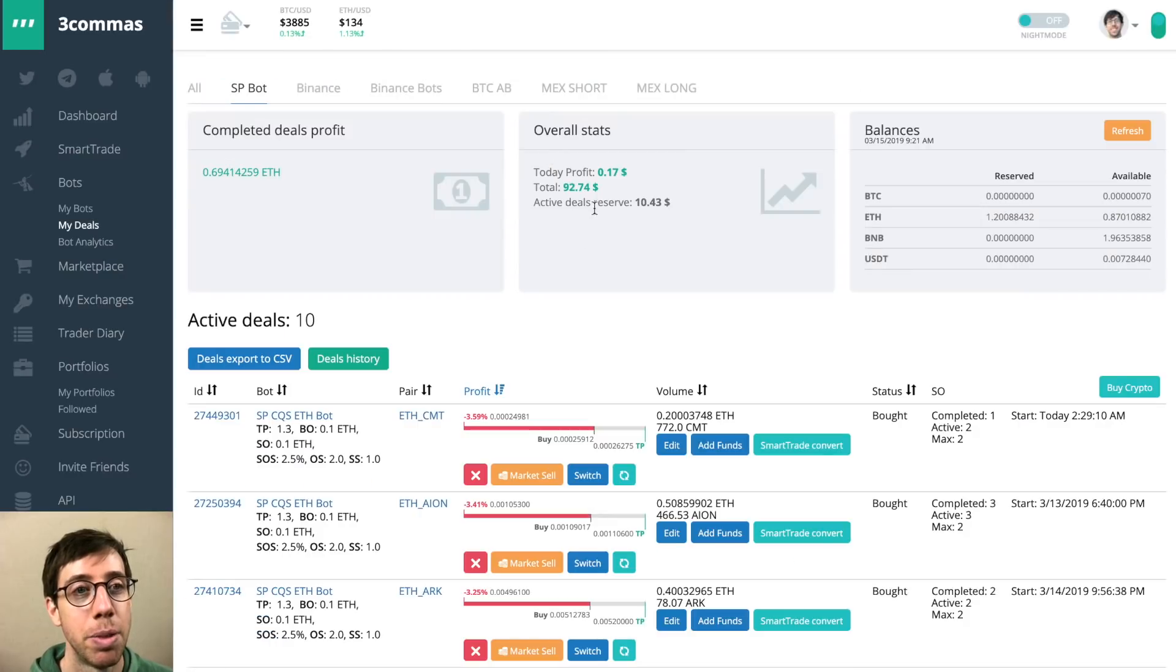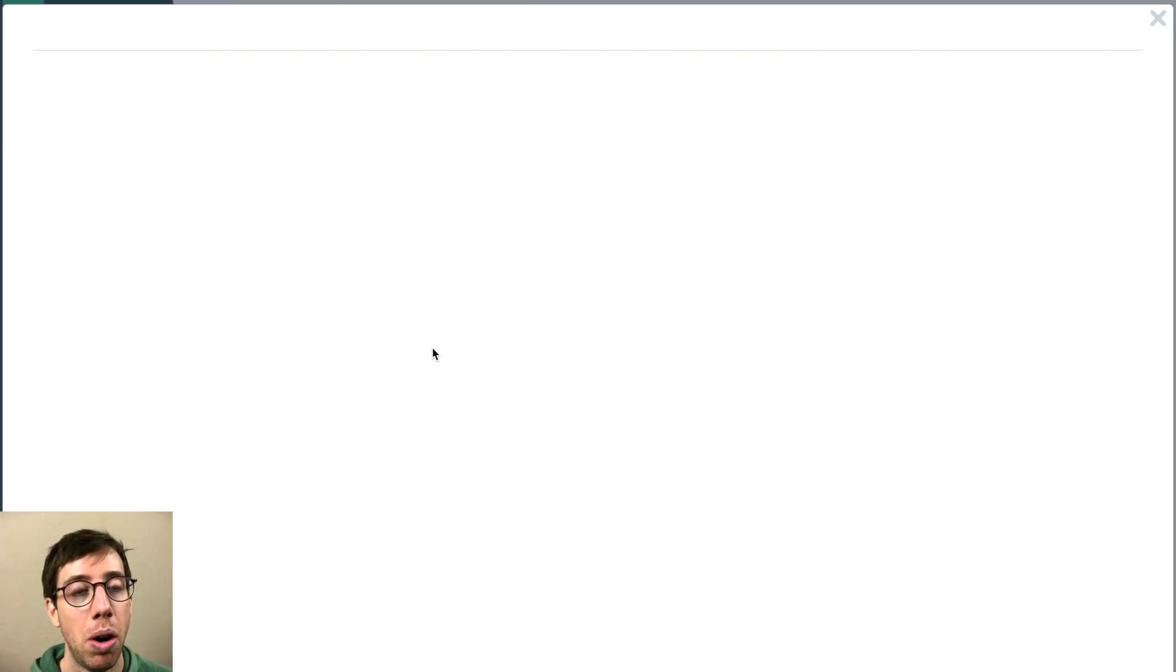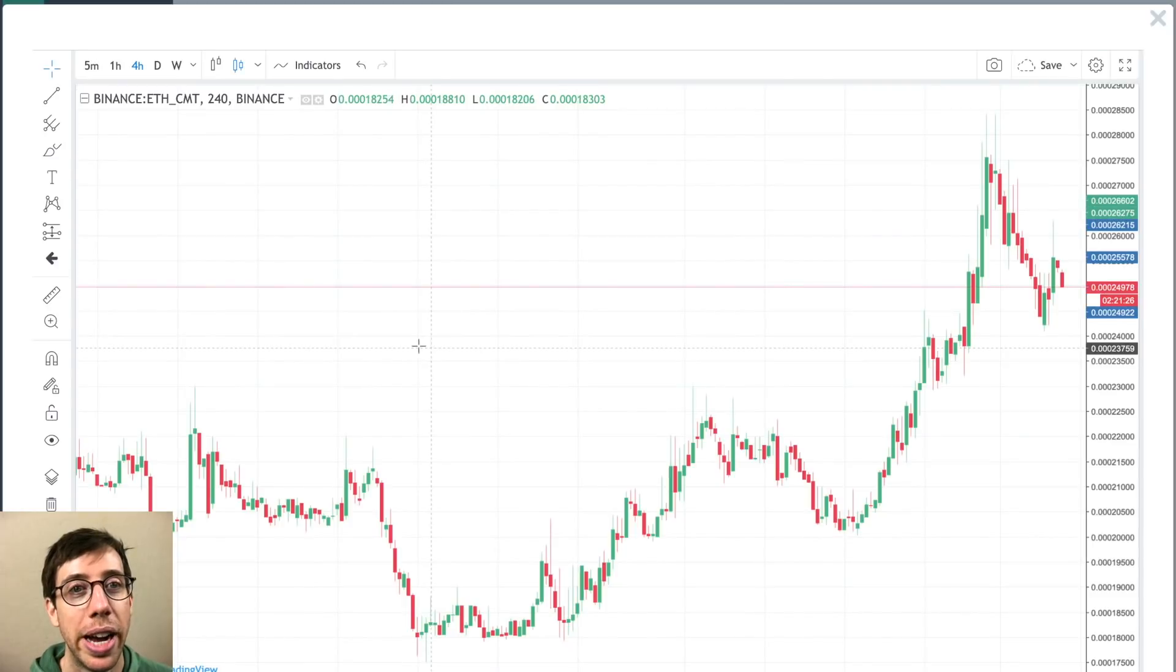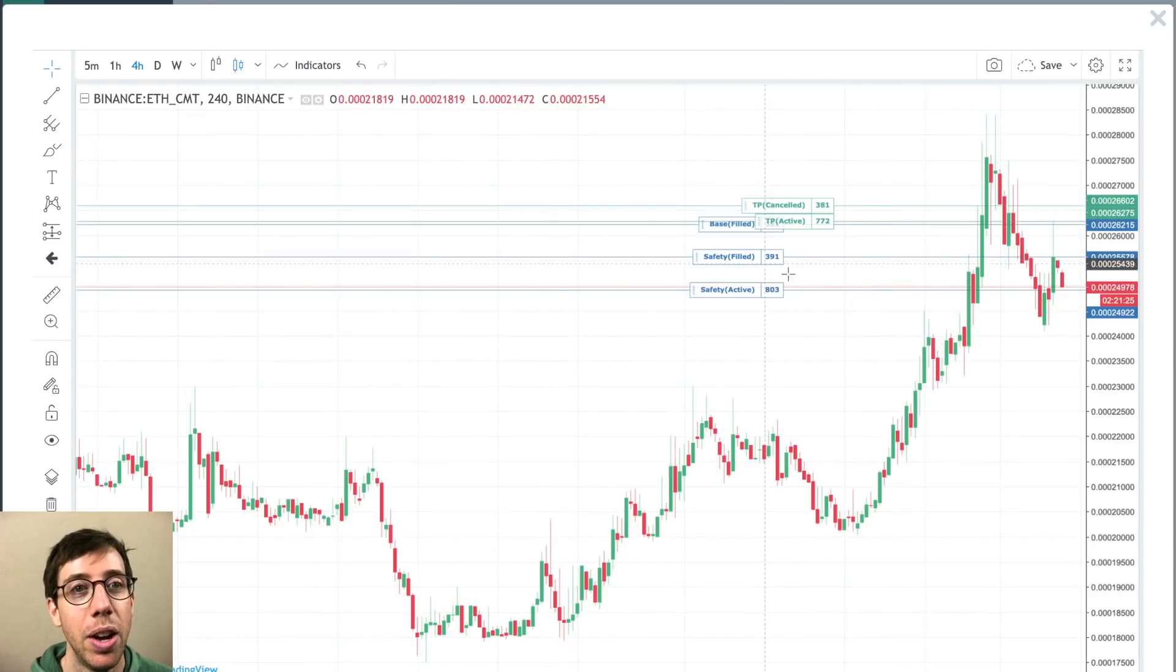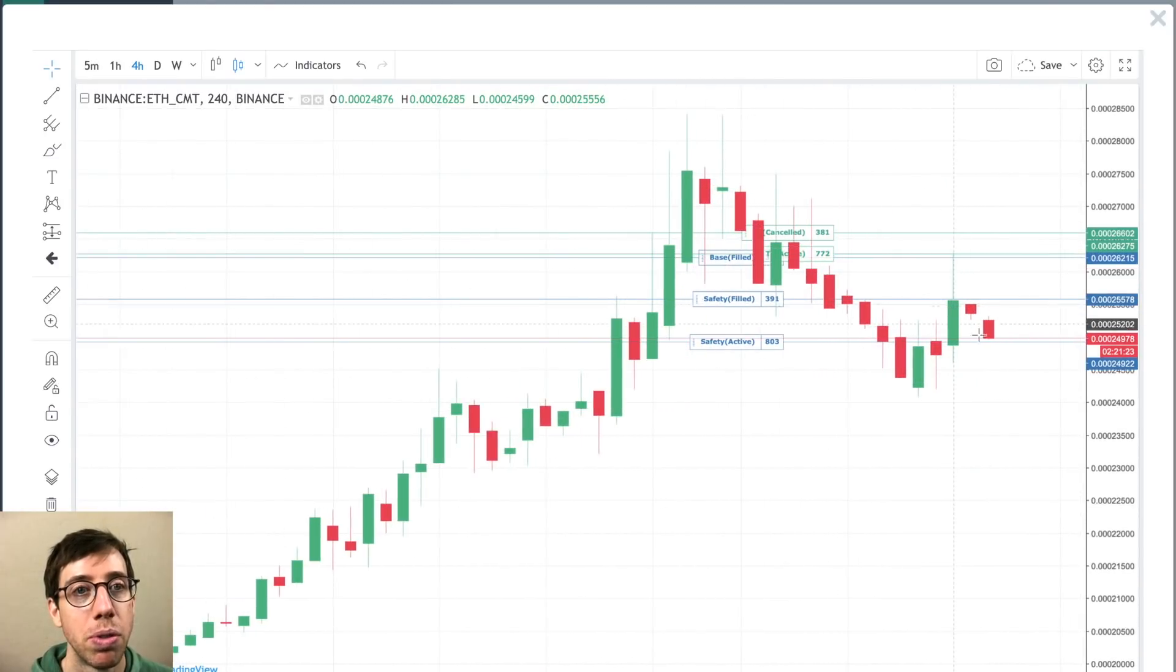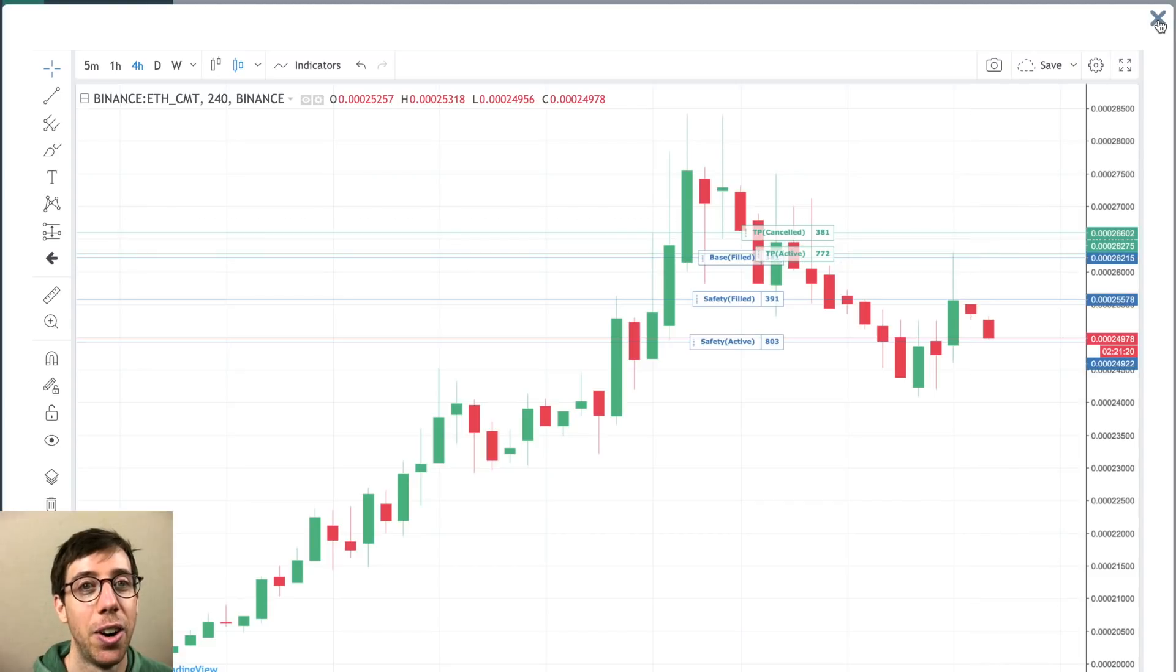They've also added stability here as well to all of the deals on the bots. So now I can see where I've had my safety orders filled, I can see where my take profit is and all that good stuff.